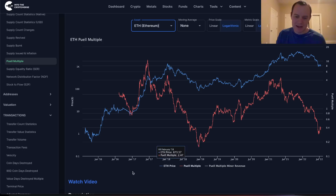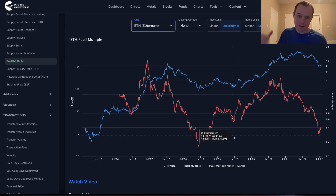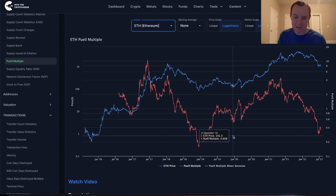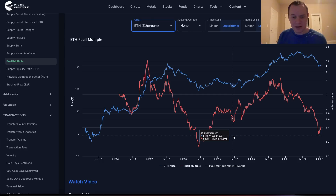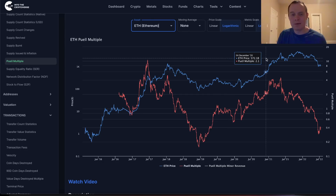If Ethereum does come back down to those lower levels, like it did back at the end of 2018, and does something like that at the end of 2022, then you're almost simply looking at just another great opportunity that might repeat itself once again.